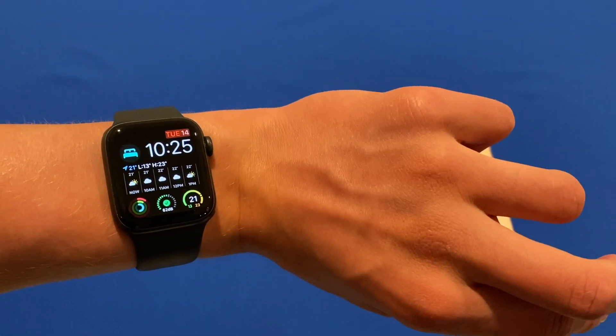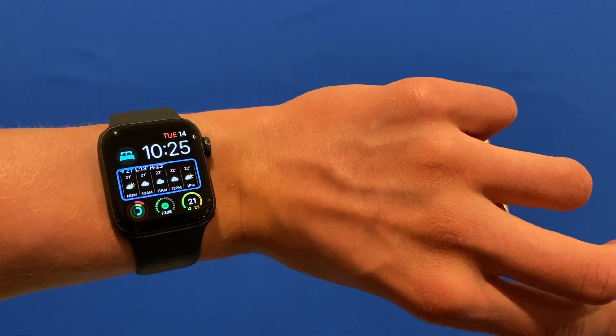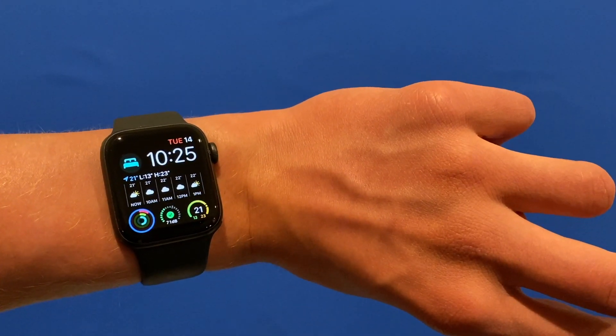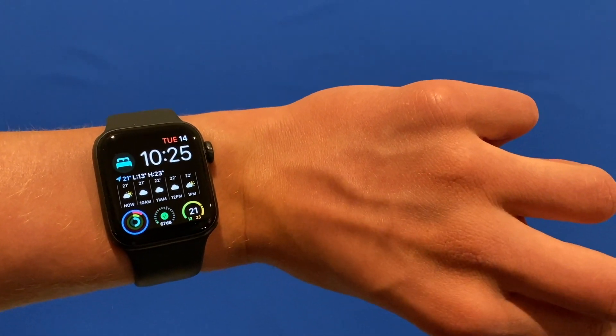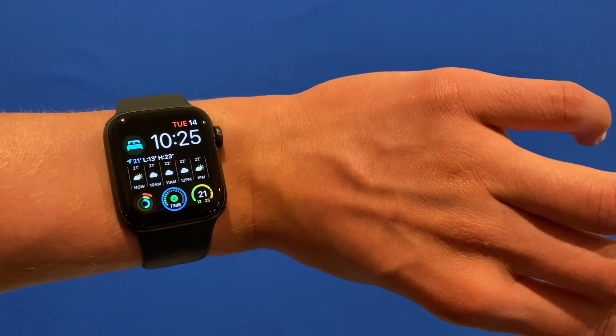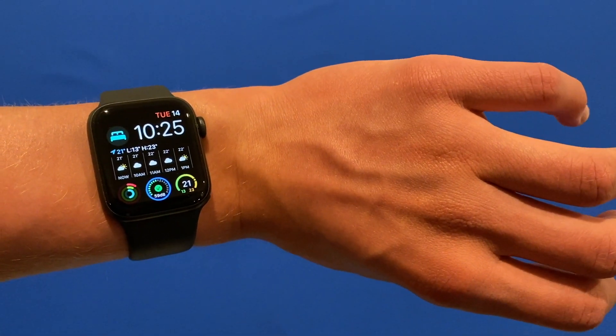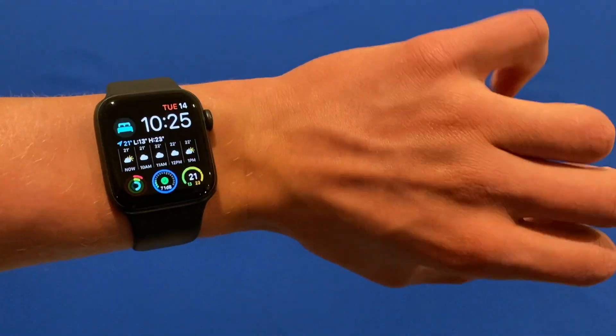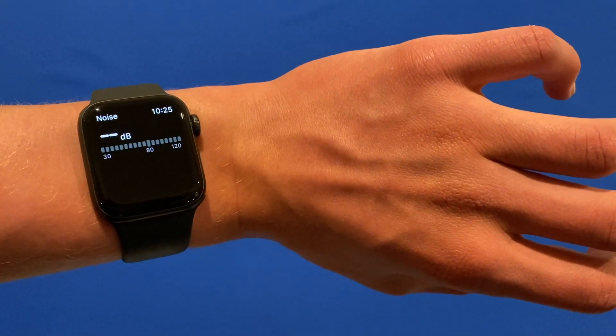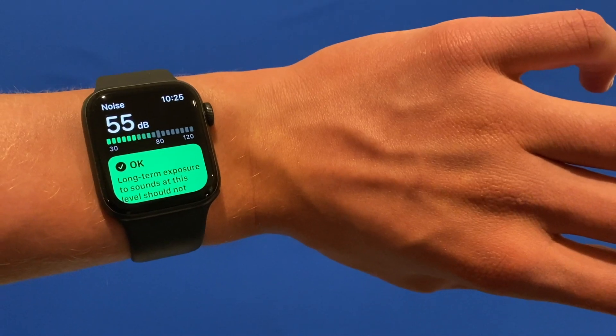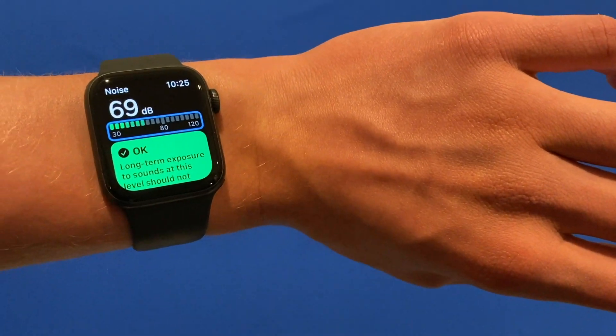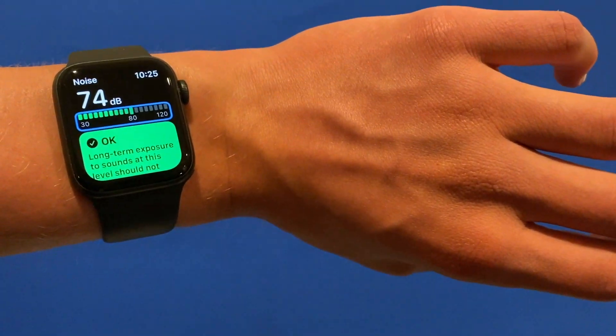Now if I just start tapping it'll tap through to different options. I can tap on a decibel meter and I'll clench once to tap, and you'll see it's opened the decibel meter.